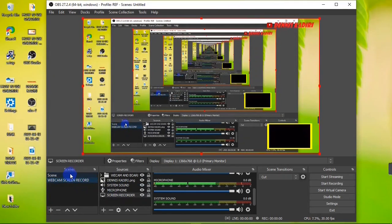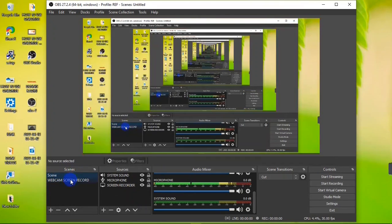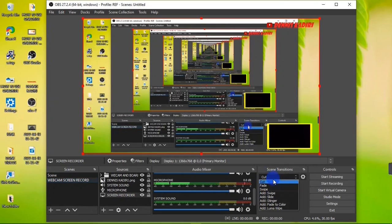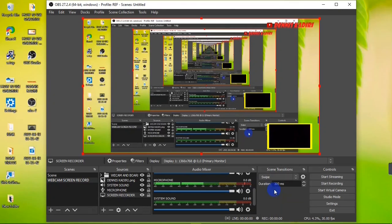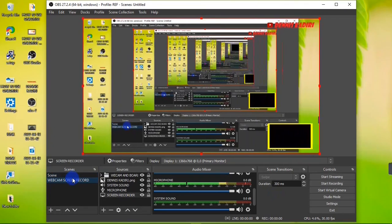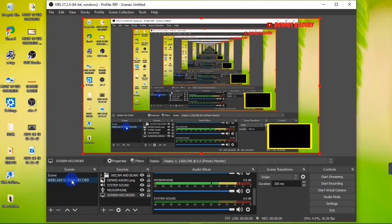Right now I have two scenes that are nearly identical. When switching between them it just cuts. I can add a better transition using the Transitions panel — for example, selecting the Swipe transition makes the scene switch look much smoother and more polished.